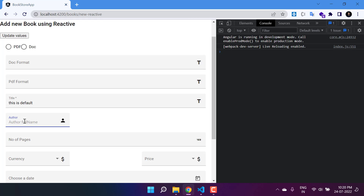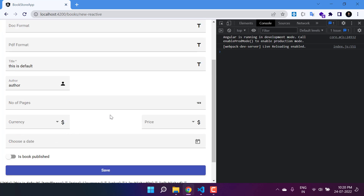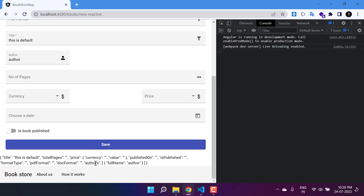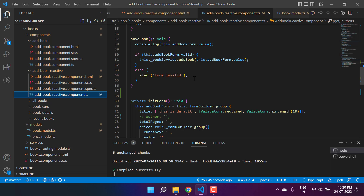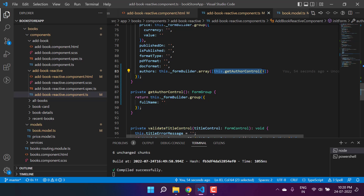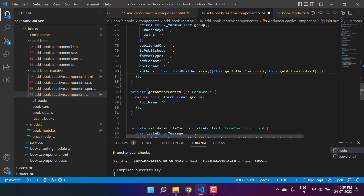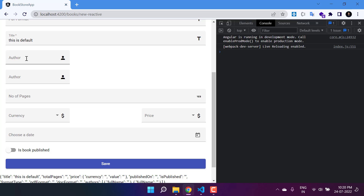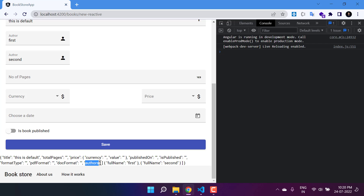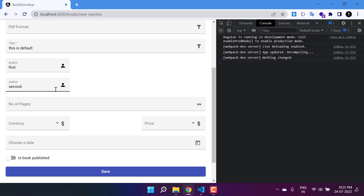Let's save all the changes and go back to the browser. We can see the authors input field. If I pass a name and scroll to the bottom, we can see the `authors` property as an array containing one object with `fullName`. Now let's add a second control in the component — just put a comma to pass another `getAuthorControl()`. Back in the browser we now have two input boxes. Entering 'first' and 'second', the authors array now shows two objects with `fullName: first` and `fullName: second`.